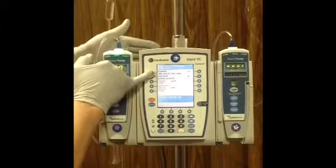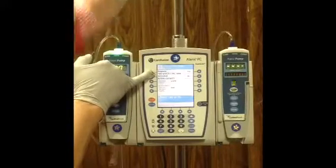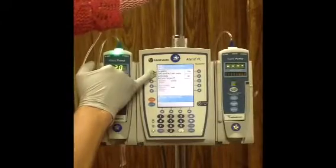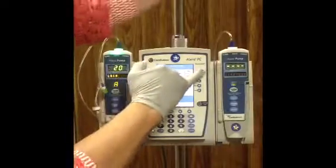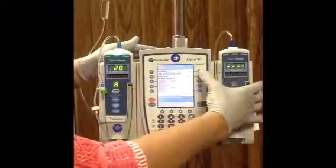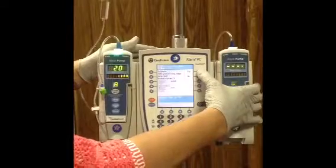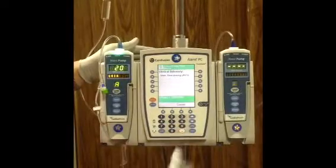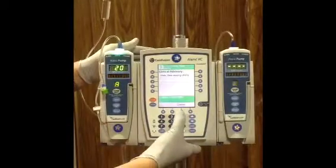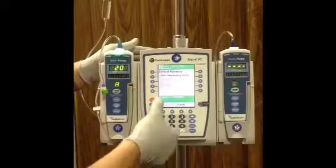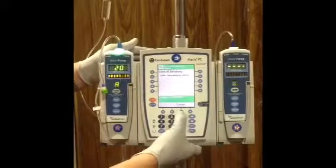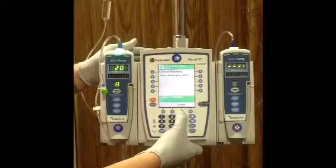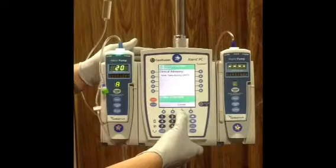Here we're just at a confirmation screen where we want to be sure that we have the correct concentration. You would want to compare it to what you're seeing on the bag and also what's written in the order. Select yes. Please note that this is just a clinical advisory that our pumps have recently been updated, so make note of that and go ahead and hit confirm.